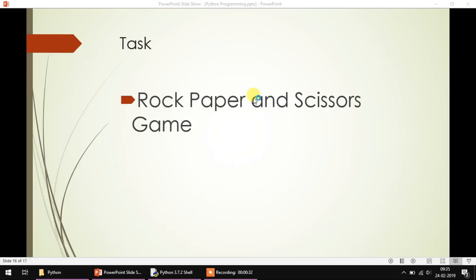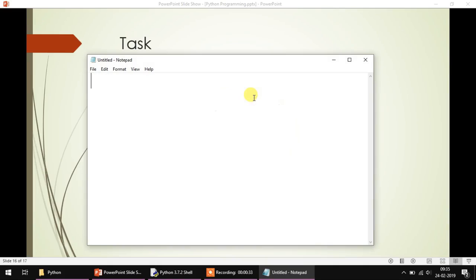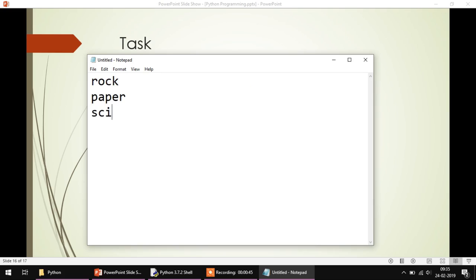What we do in rock-paper-scissors is there are two players and they shake their hands and at the same moment they have to specify one of the three symbols: one is rock, another is paper, and another is scissors. There are some rules to this game.